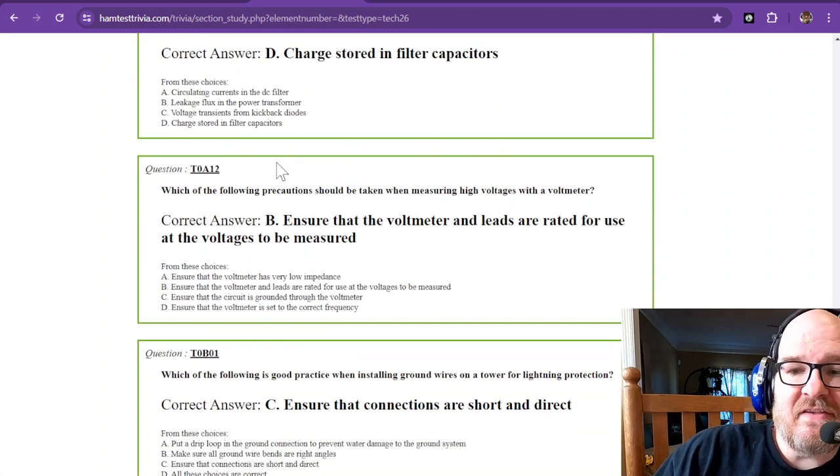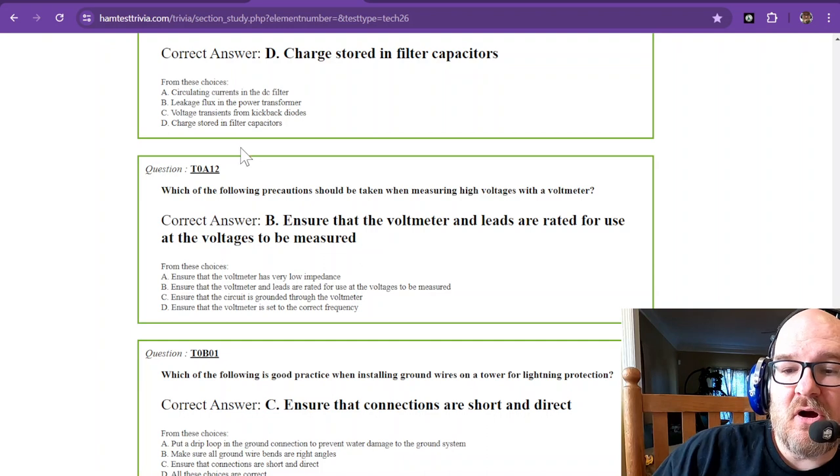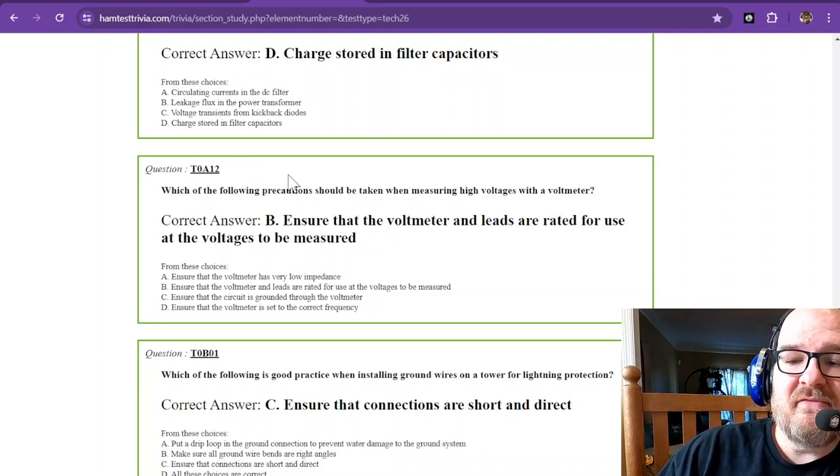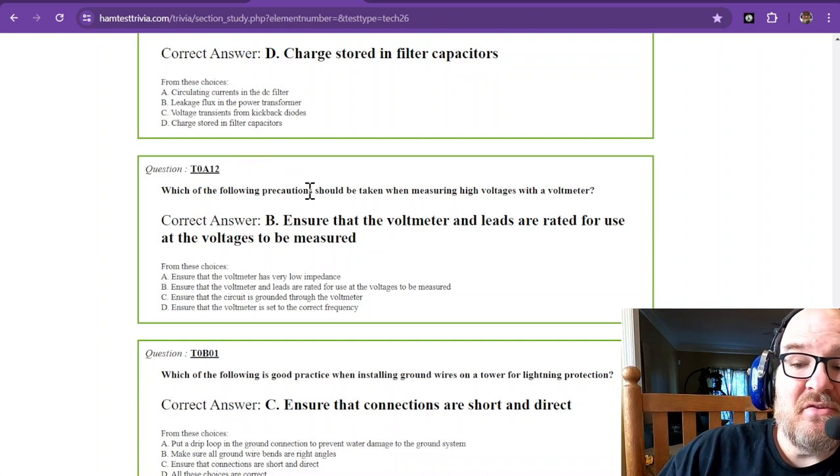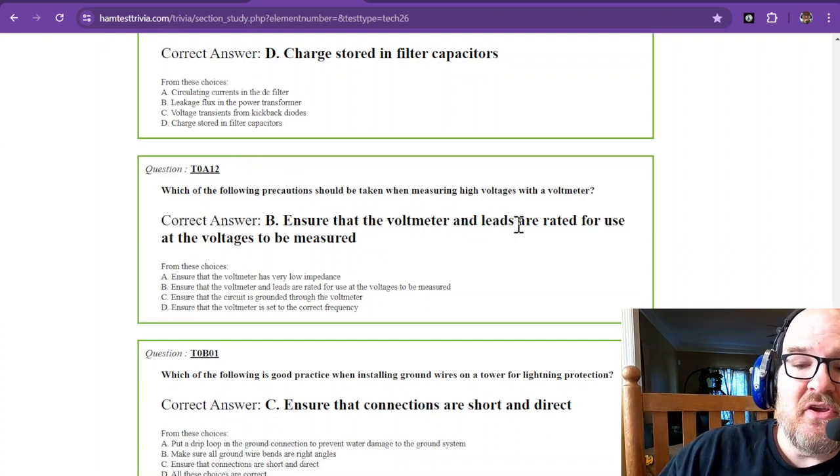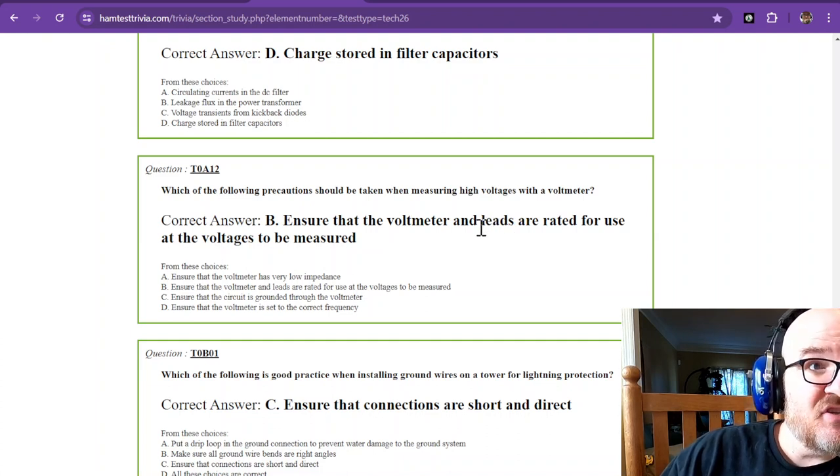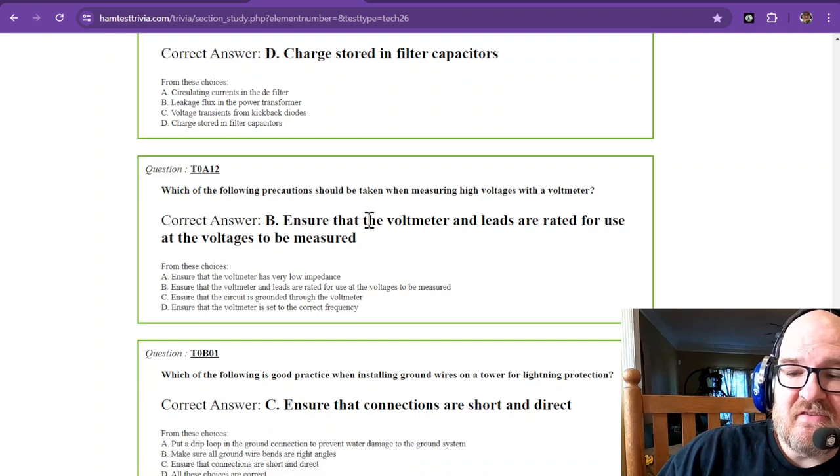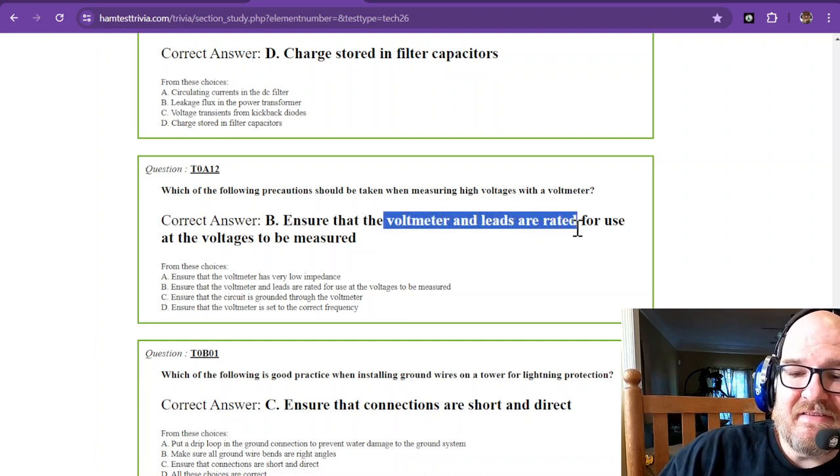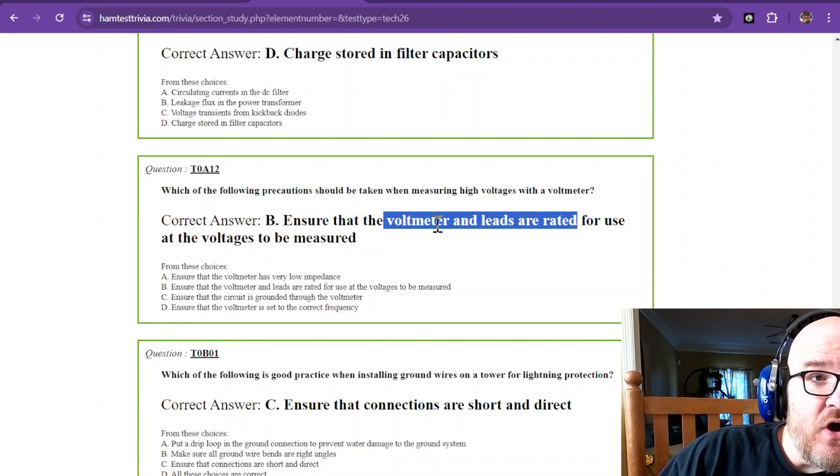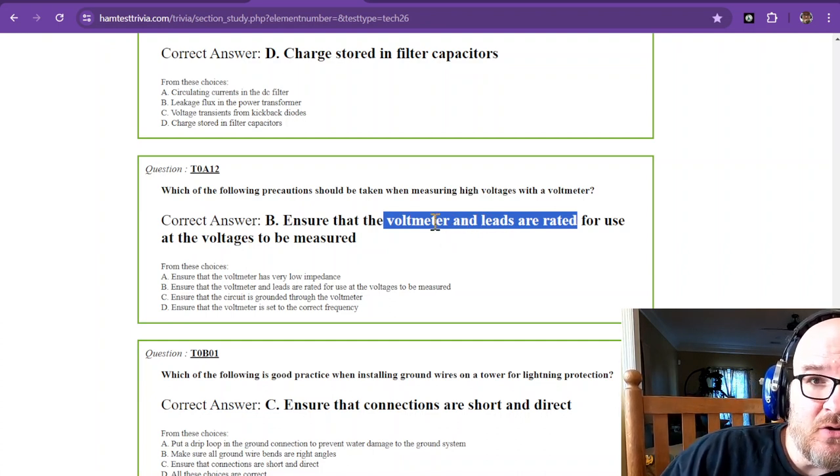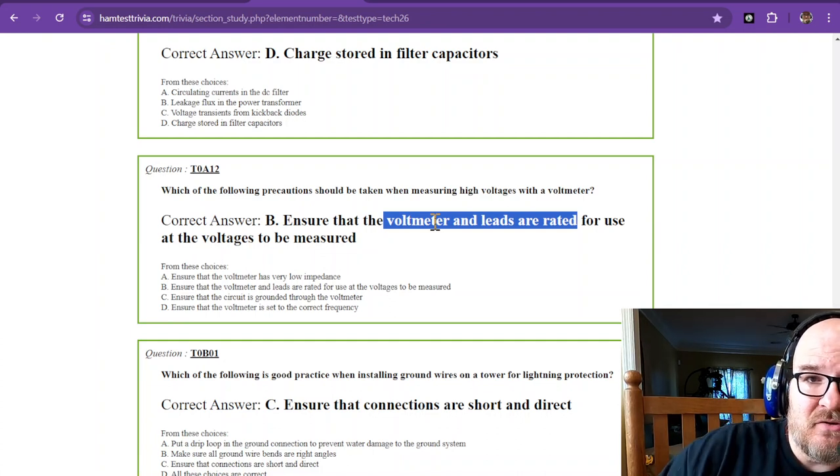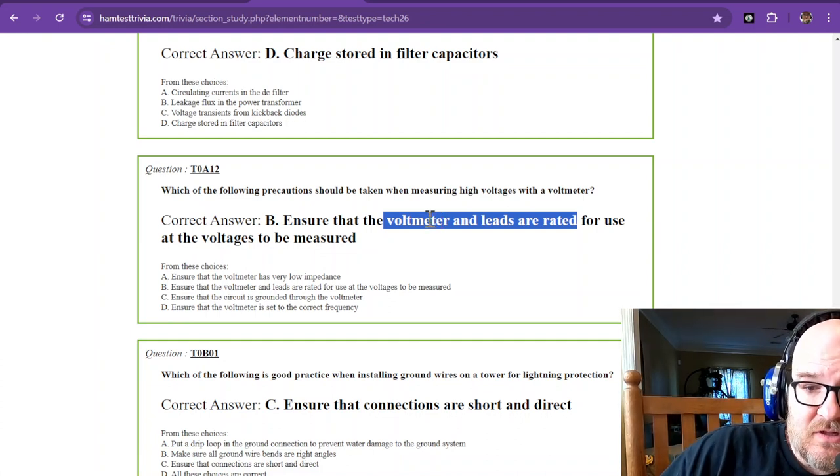Which of the following precautions should be taken when measuring high voltages with a voltmeter? You need to ensure that the voltmeter and leads are rated for use at the voltages measured. The voltmeter and the leads need to be rated for use at those voltages. Don't go using one of those cheap little $5 meters to measure a 480 volt system. You'll be sorely disappointed.